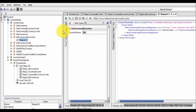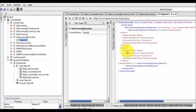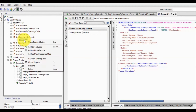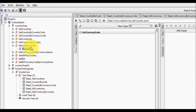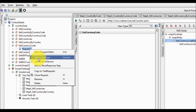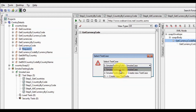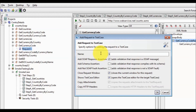Then 'Get Currency by Country' — here I'm passing Canada, yes we are getting the data. So I'm adding it to my test case, Step 5: Get Currency by Country. Moving to the next service, I'm running it to check it is working fine — yes. I'm adding it to my test case, Step 6: Get Currency Code.